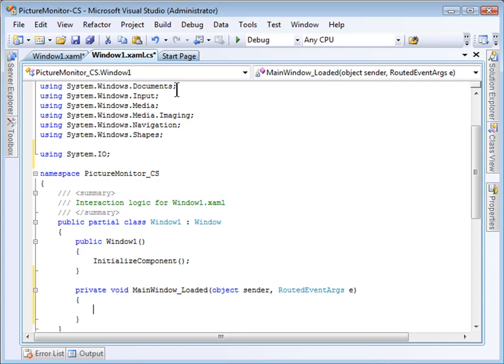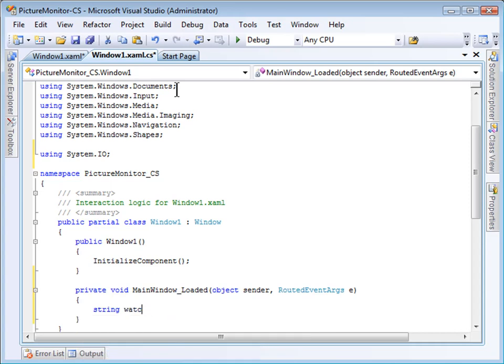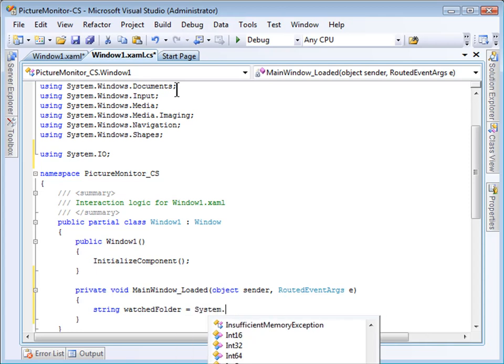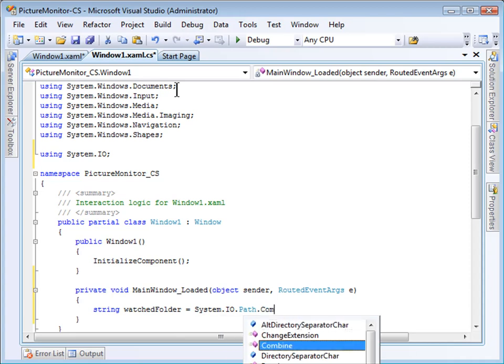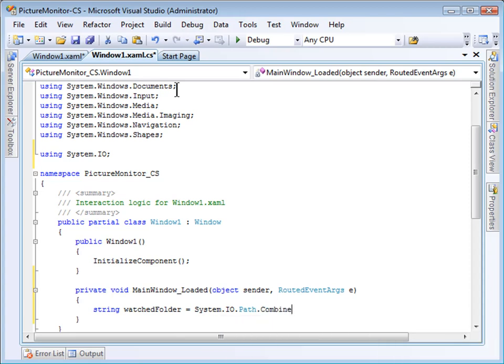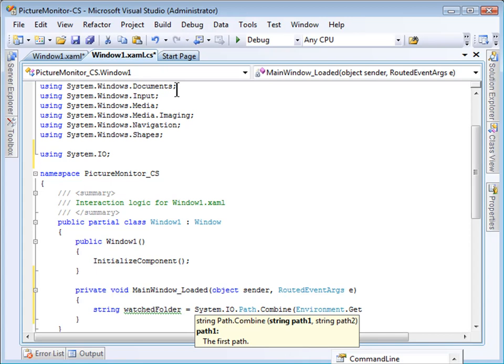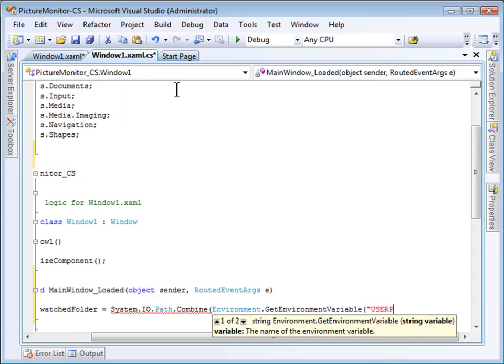First, I need to identify the user's Pictures folder. I'll add it to a string called Watched Folder. And I will use the Path.Combine method to concatenate the UserProfile folder, which is an Environment variable, and the Pictures subfolder. To get an Environment variable, you can call environment.getEnvironmentVariable. And then I will specify the Environment variable UserProfile.